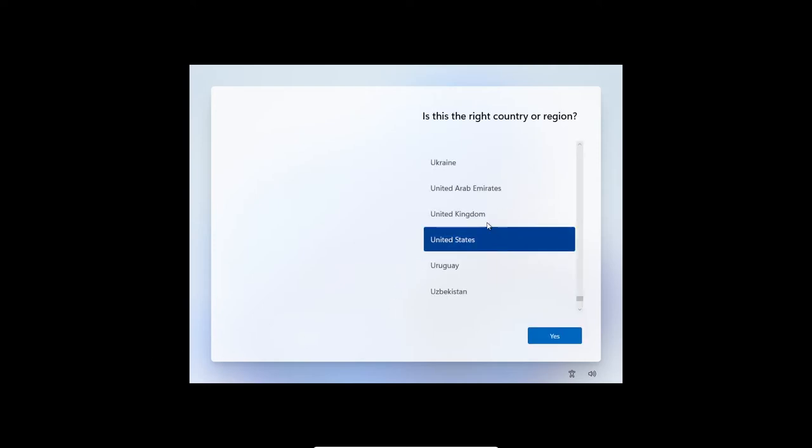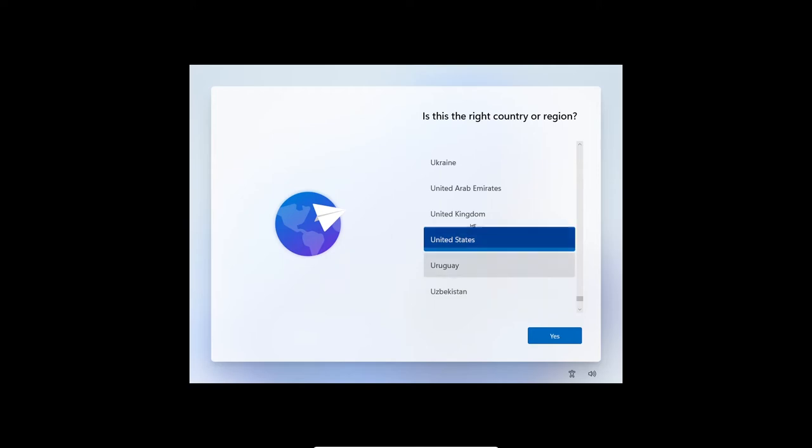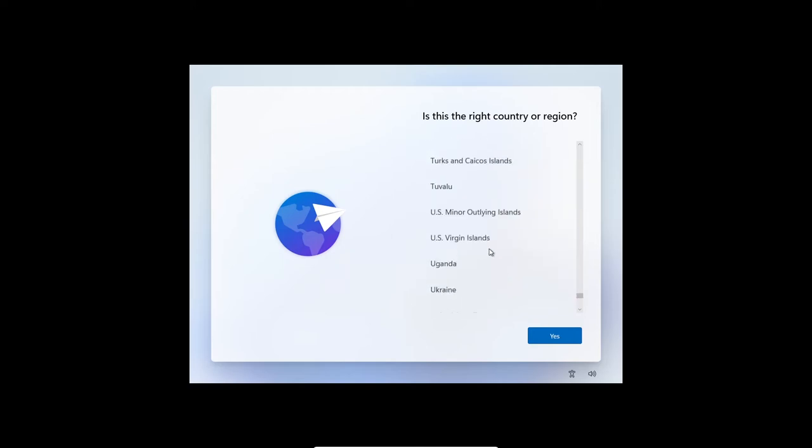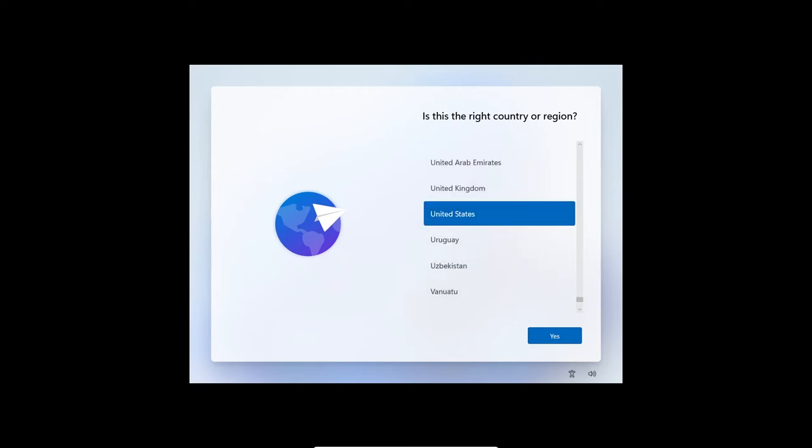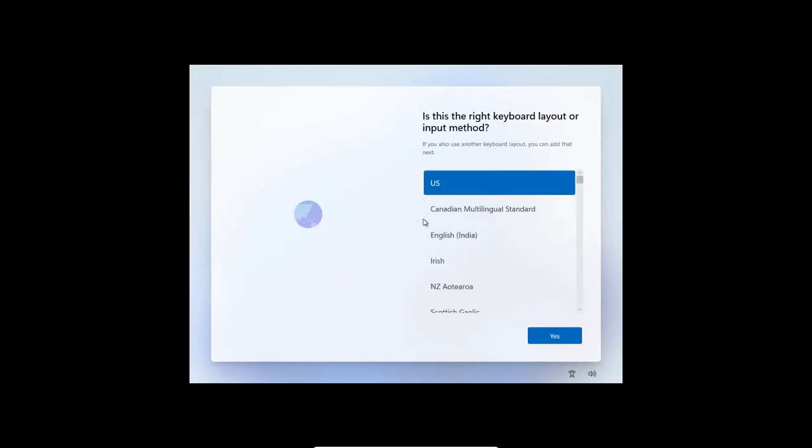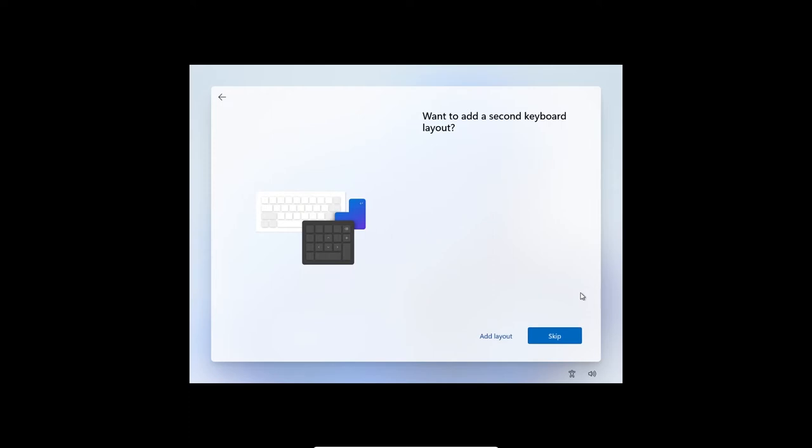And then you've gotten through the hard part. So this is the new UI of Windows 11. Just say Yes here or change to wherever you live. Skip the second layout. You won't find any updates because this isn't really supposed to be out.